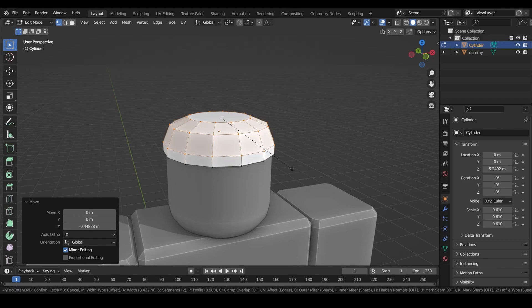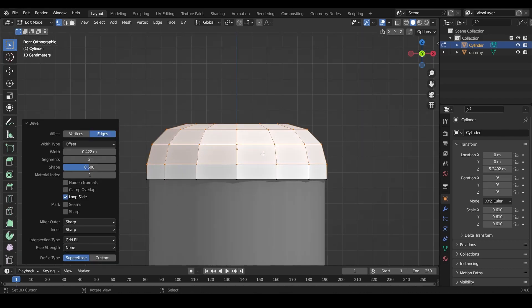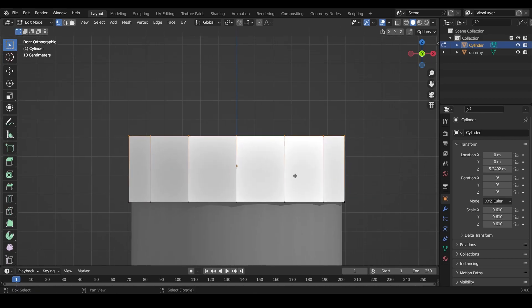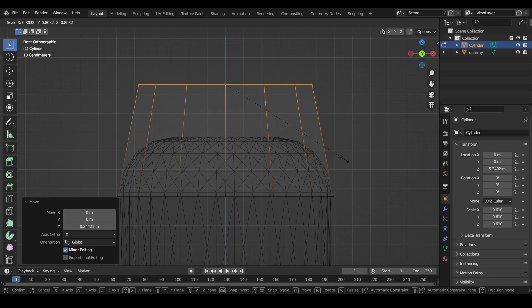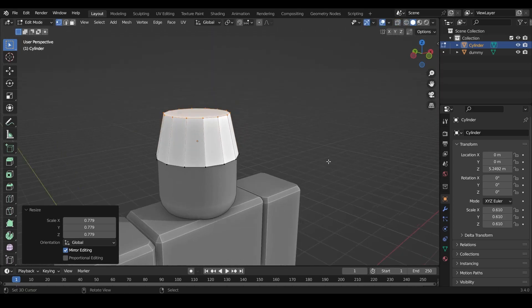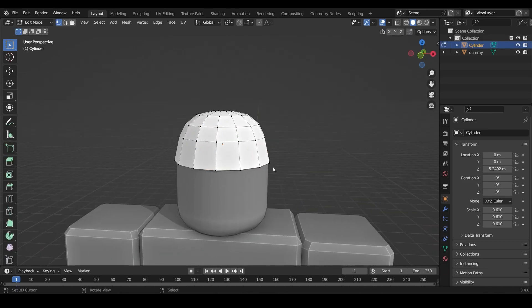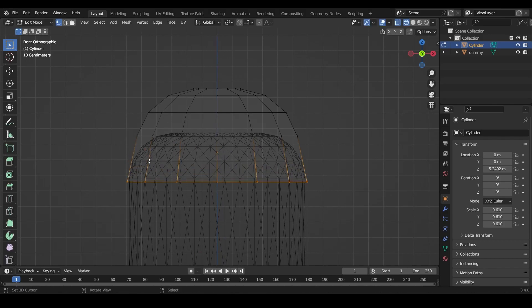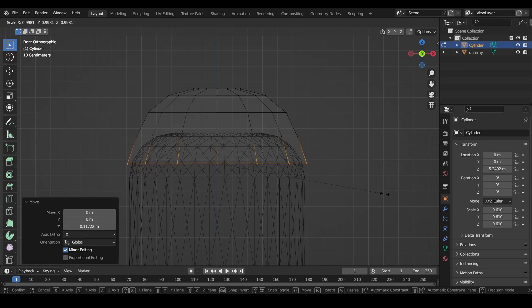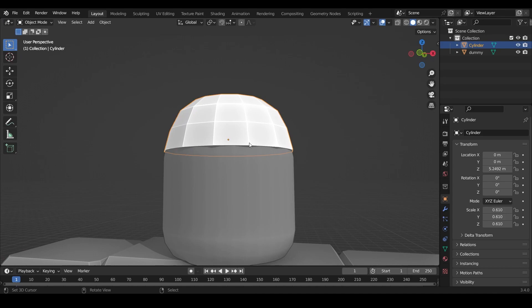Press numpad 1 to go back to front view. I didn't like how that looked so I'll Ctrl+Z to undo and move the loop up a bit higher with G and Z. Then press S to scale it down for a rounder look. Press Ctrl+B again to bevel and get that nice round shape. I'll move this loop up a bit and scale it in. Finally, select everything and move it down slightly to avoid clipping. That's the base done.